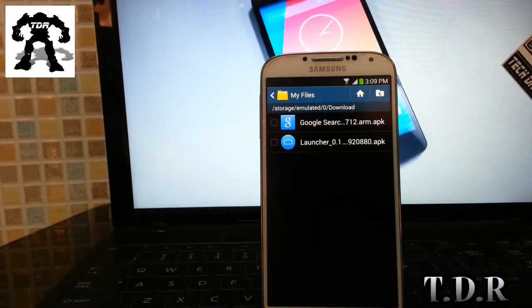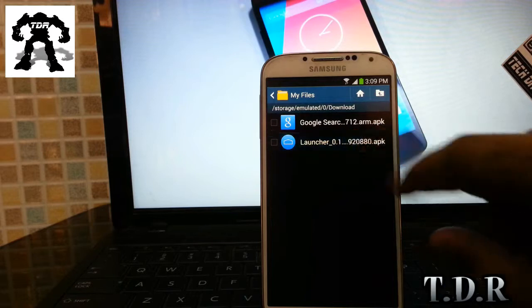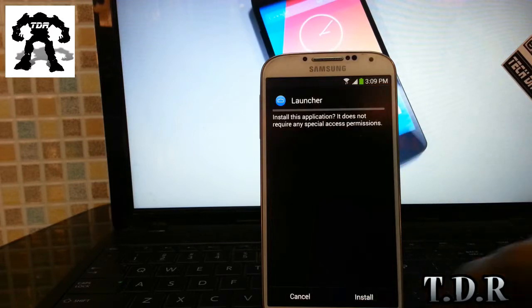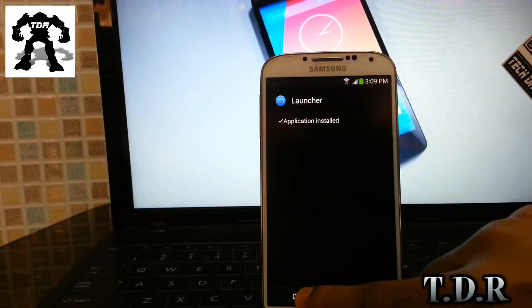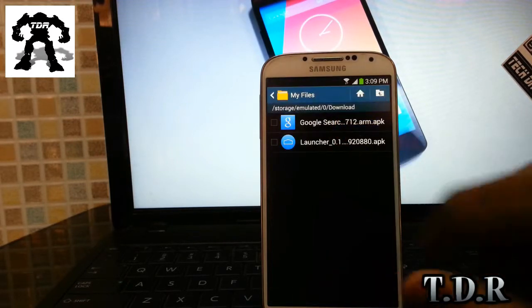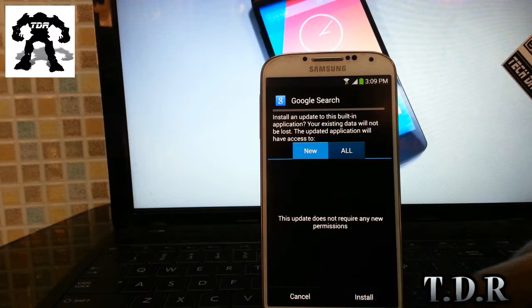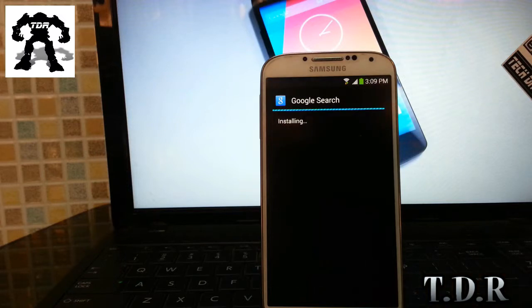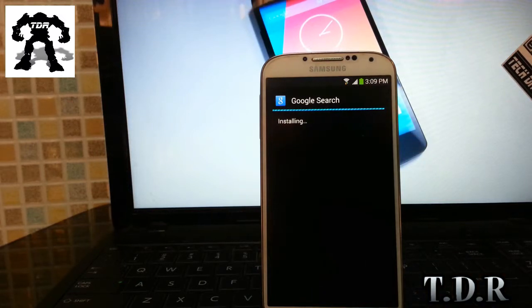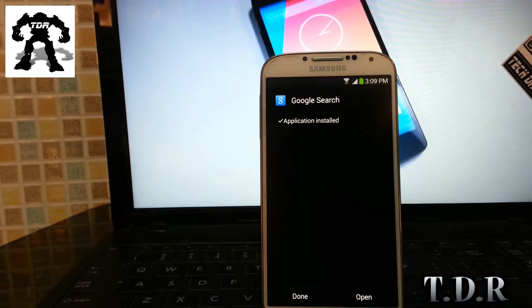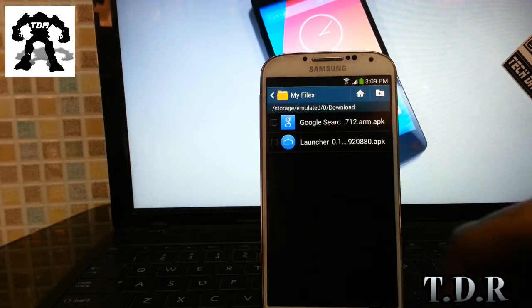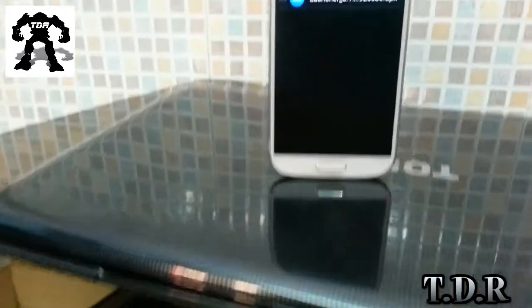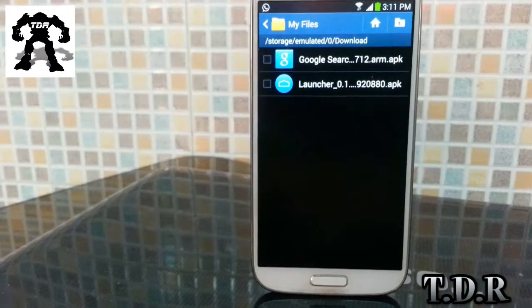There are a couple of applications that can do the work for you. These are those two applications which you need to download and install. The links are available in the description. You can directly download it to your phone or you can download it to your computer and then transfer it to your internal or external SD card.